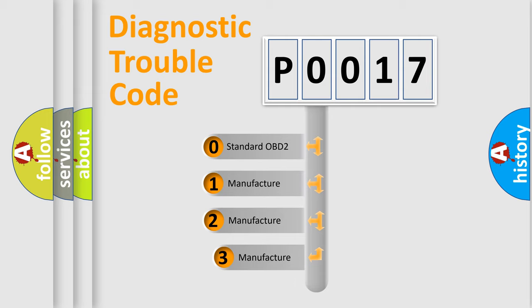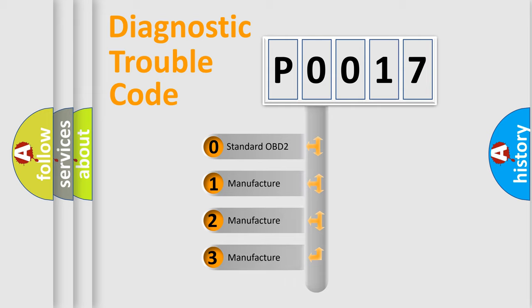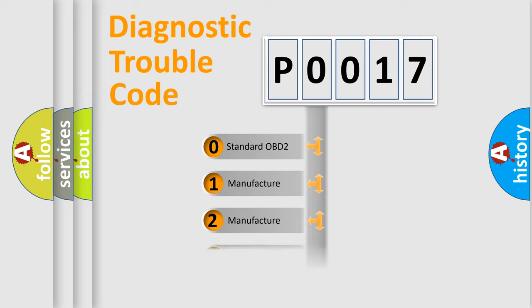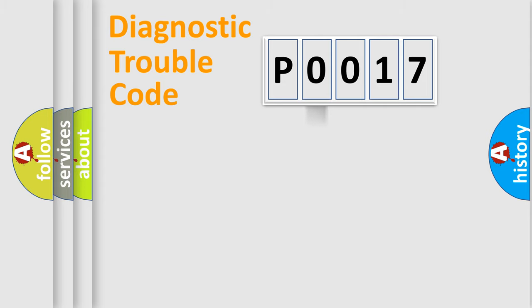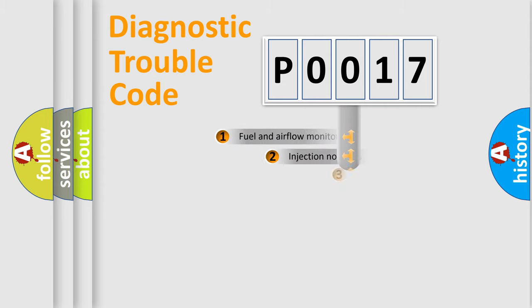If the second character is expressed as zero, it is a standardized error. In the case of numbers 1, 2, or 3, it is a manufacturer-specific expression of the car-specific error.